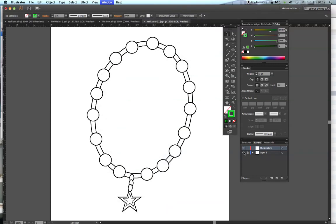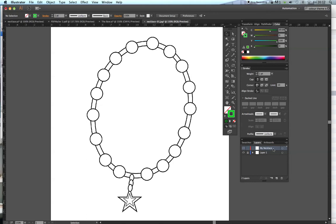Now we've got that, we need to make sure that our first layer is locked — which it is, because we've got the padlock. We also need to make sure that the layer we're working on is the lighter grayed-out section.